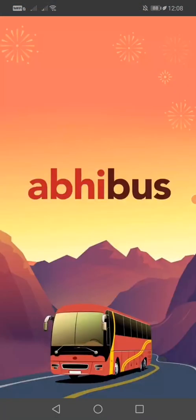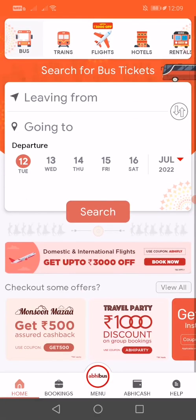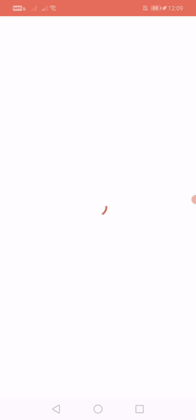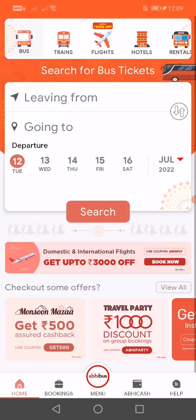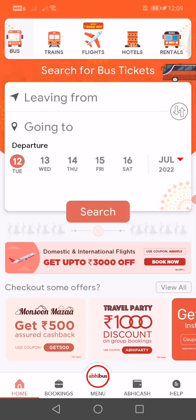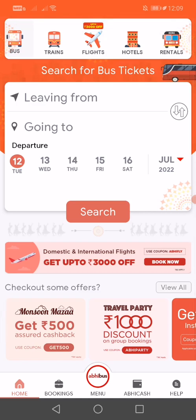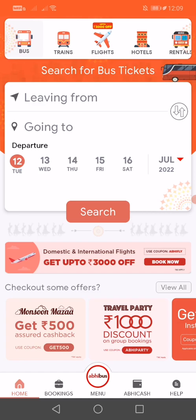Now open the app. This is how the app looks. Abibus app is basically a bus booking app, but now they have grown into more features — you can book your train, you can book your flight, you can also book your hotels and rental vehicles. Basically it started as a bus booking app but they give other features also to book.